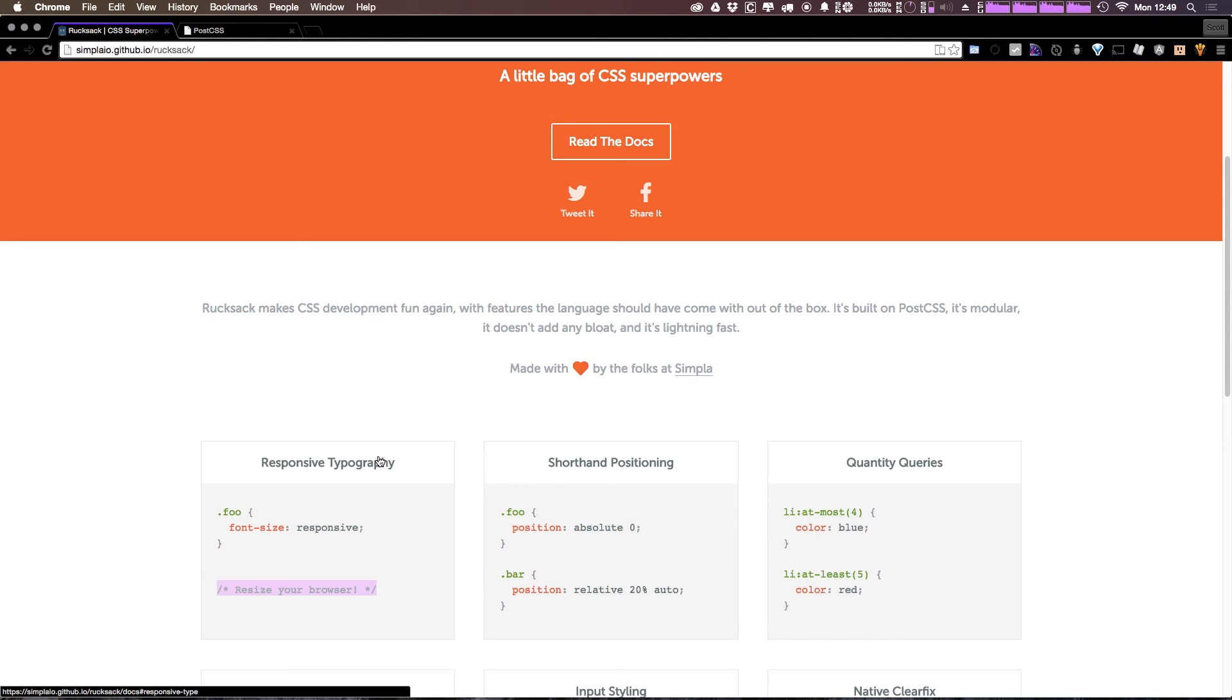So Rucksack is a killer app for post CSS. Check it out. As always, this is Scott with Level Up Tutorials. If you have any questions or comments, you can comment on the video or hit us up on Twitter or Facebook at Level Up Tutorials. I'd love to hear from you. Thanks for watching and I'll see you in the next one. Bye.